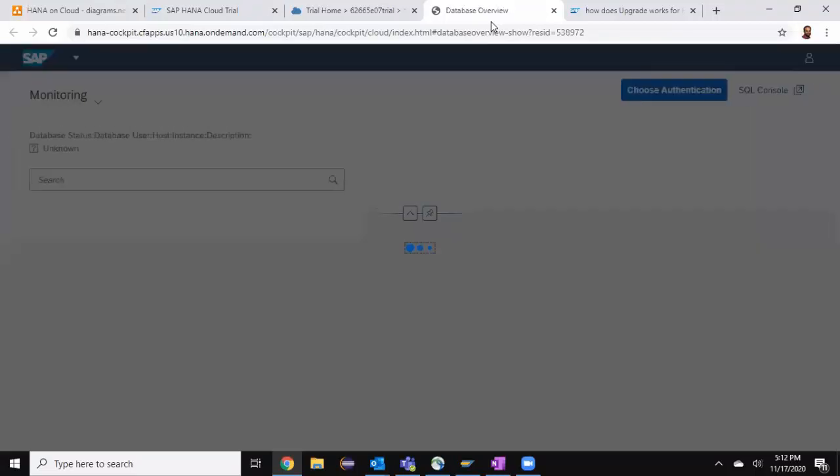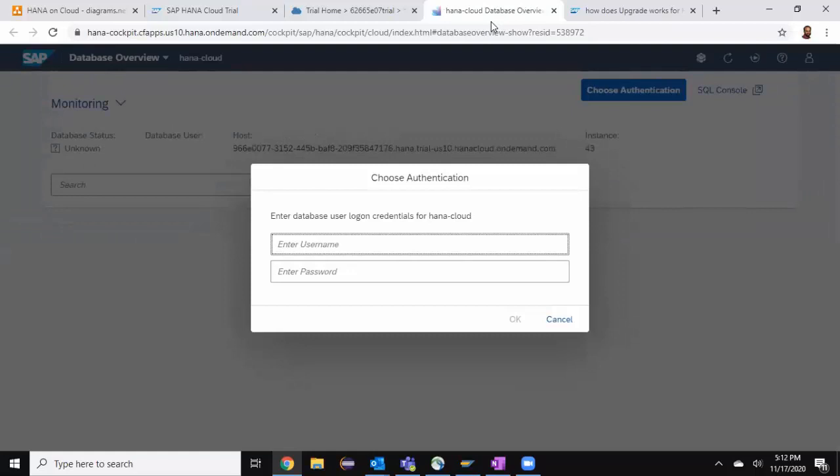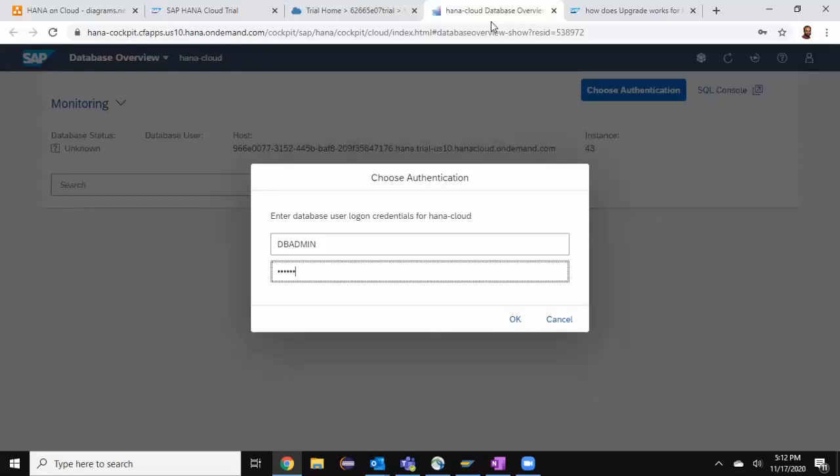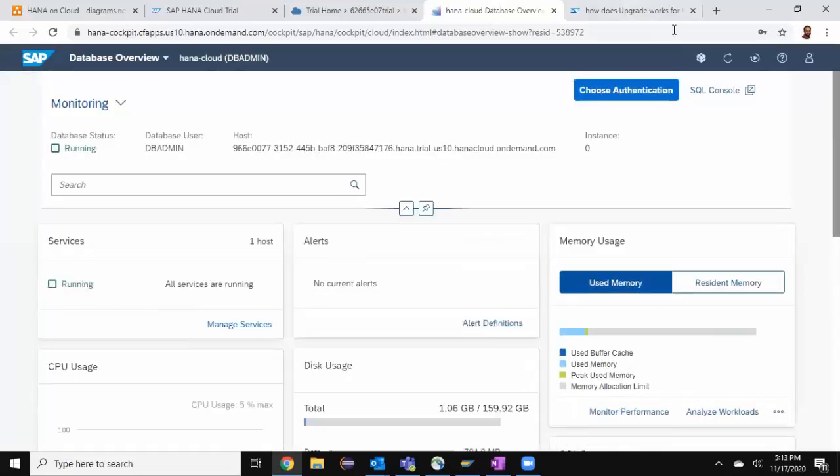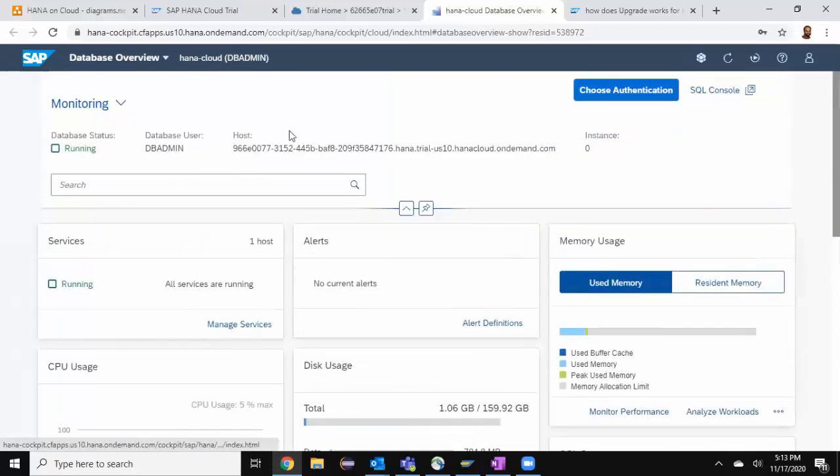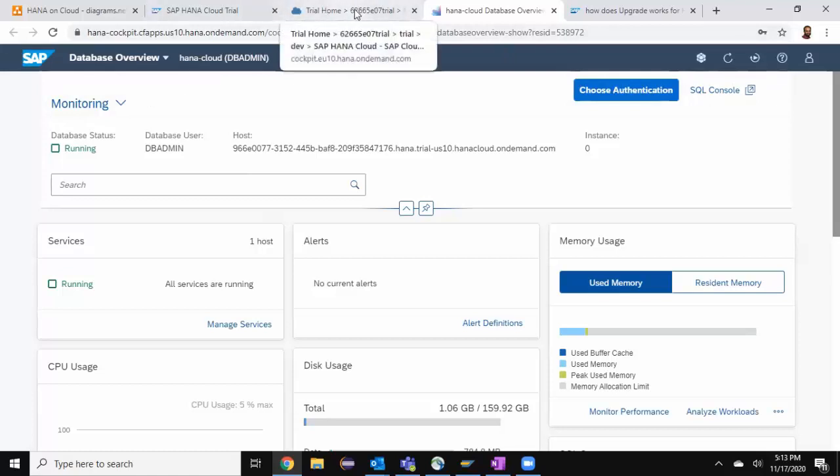I can use this HANA cockpit for administration activities, creating users and some of the maintenance activities supposed to be done by us. I'm going to need the login credentials. DB admin is the username and the password is the one I gave. I got into the HANA cockpit for the HANA cloud service. We're going to look at the different options in HANA administration in a later video. I'm going to go back to the HANA cloud instance.